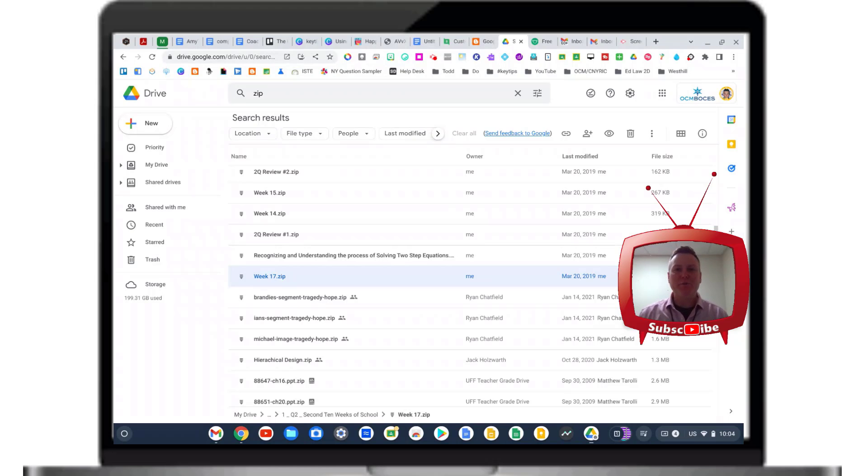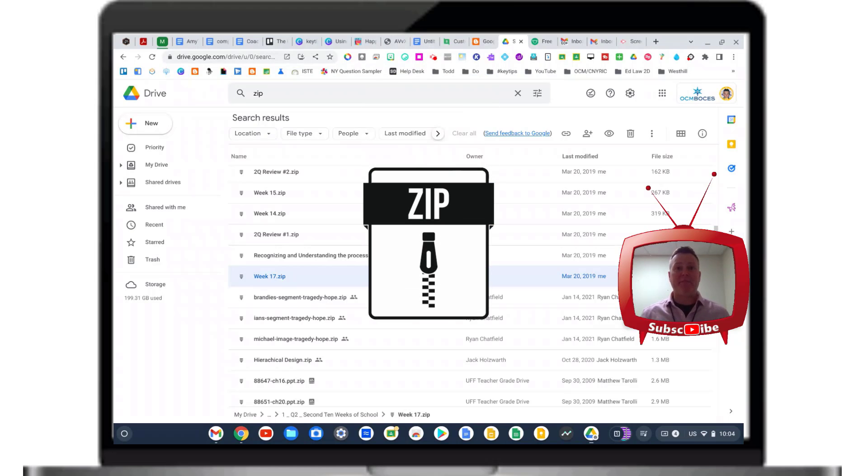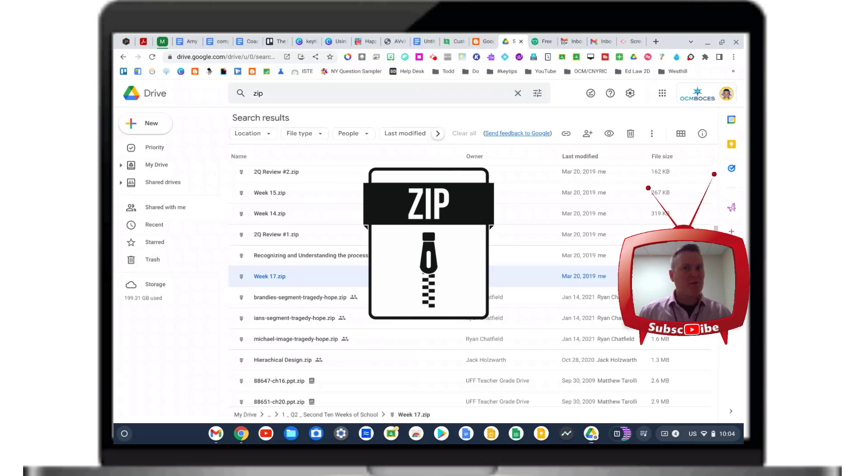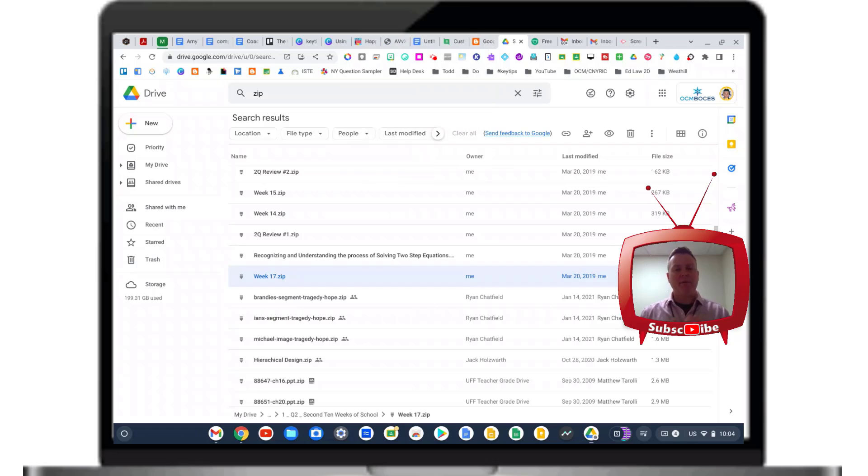In this video, I'm going to show you how to unzip a zip file that you downloaded to Google Drive using a Chromebook. I'm also going to show you how to zip files up inside of Google Drive so that you can easily send them to other people.